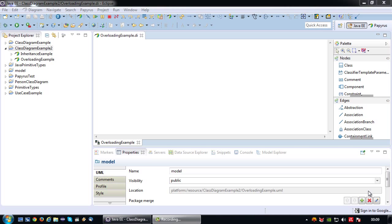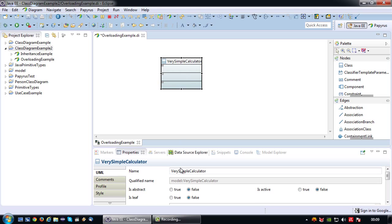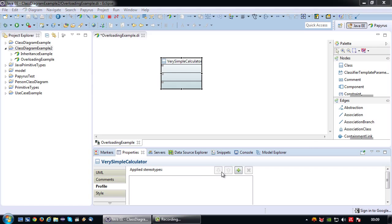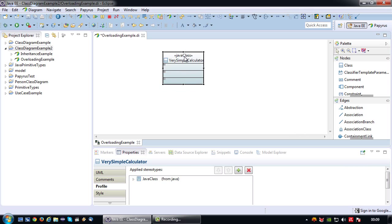Welcome back to another UML tutorial. In this tutorial I'm going to explain how you can model a class that uses overloaded methods. Let me start by modeling a class which I'm going to call VerySimpleCalculator. I'm going to attach the Java class profile. So what is method overloading?